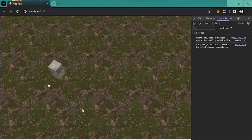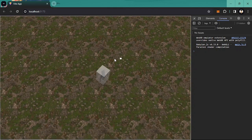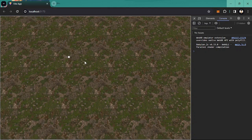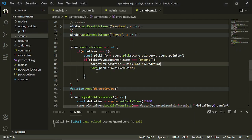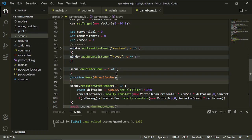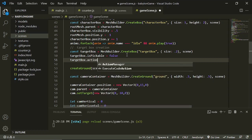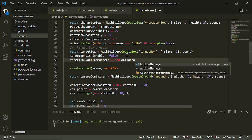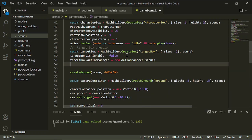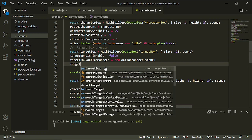Now you can see a small box positioned where we click on the ground. The next thing we are going to do is: if the character box and the target box collide with each other, then we are going to stop. So going back to our target box, we are going to add an ActionManager — this equals new ActionManager and it needs the scene.